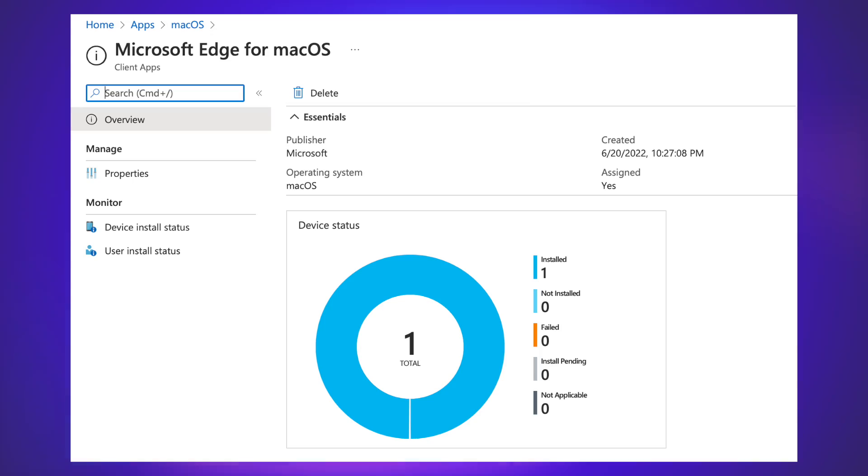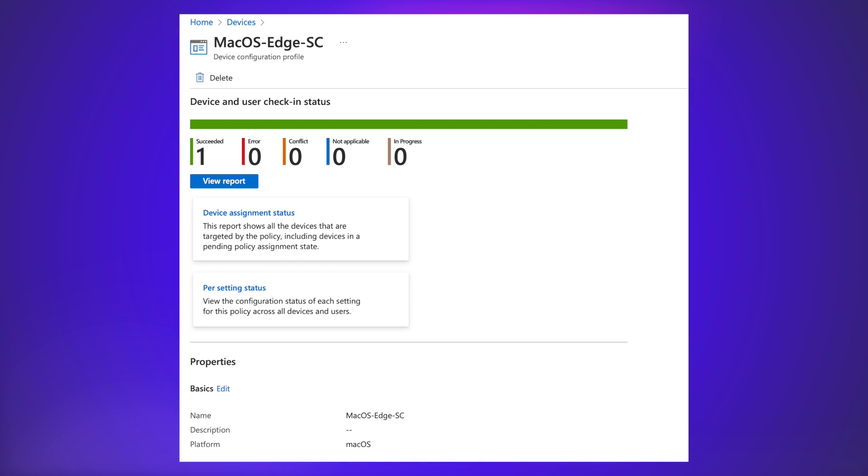Of course, you could also check in Microsoft Endpoint Manager that Microsoft Edge has been correctly installed and that everything is on the device. You could also check that the configuration profile has been applied. So, hopefully this video helps, and we'll see you in the next one.